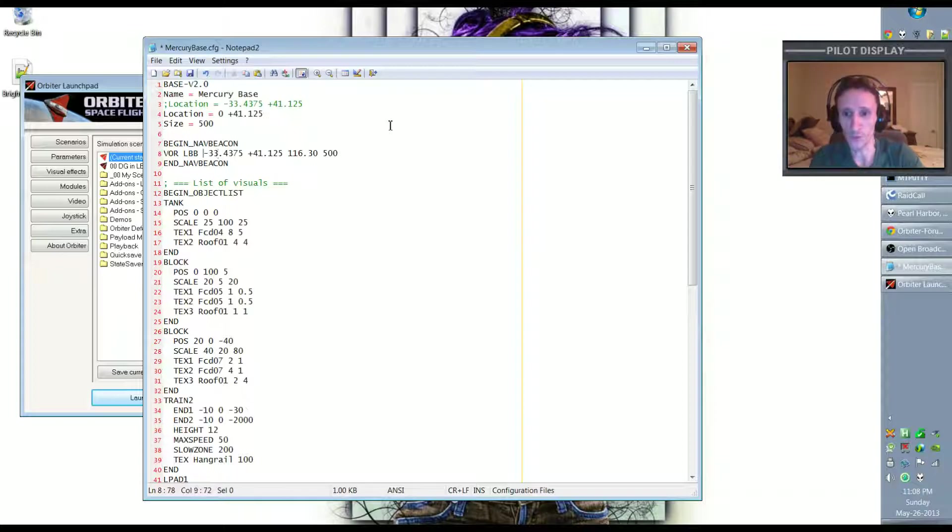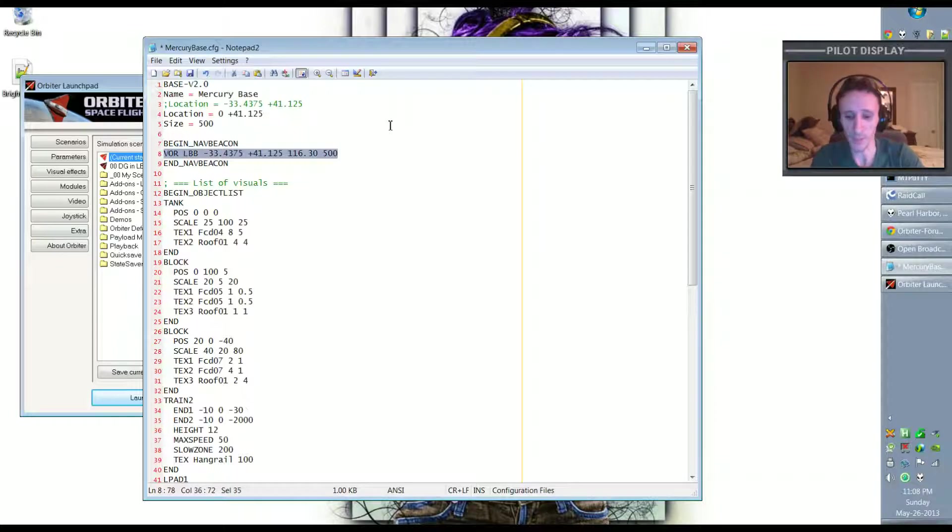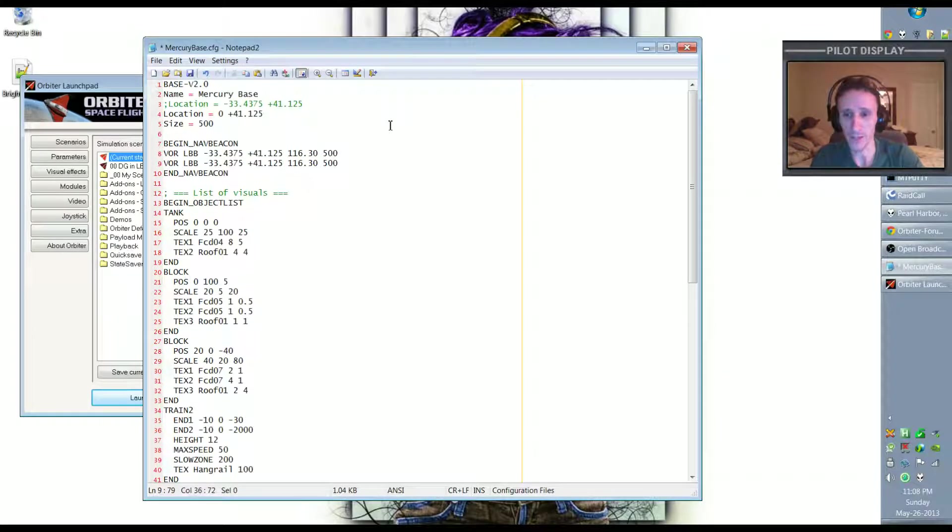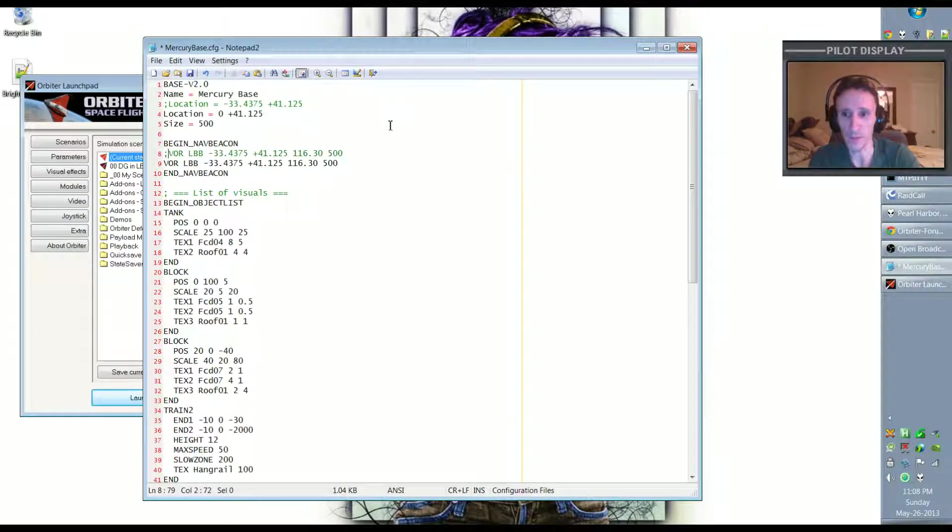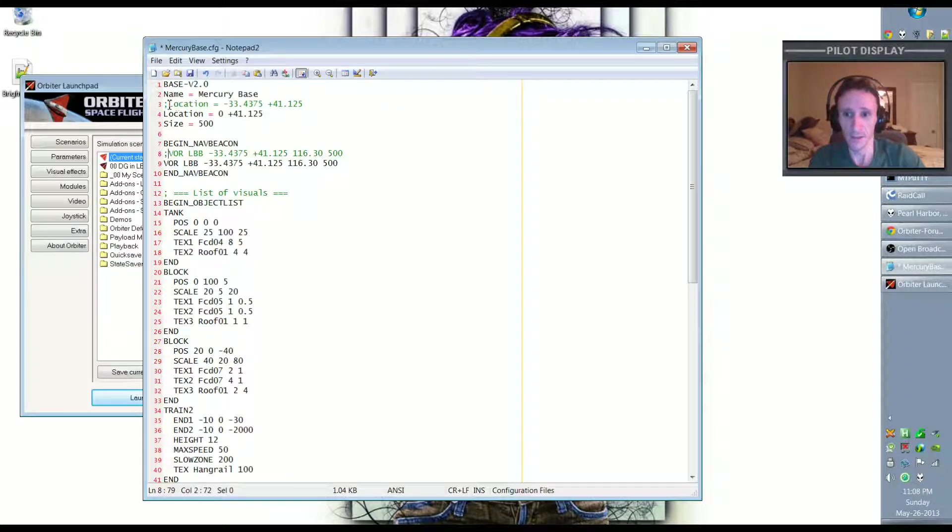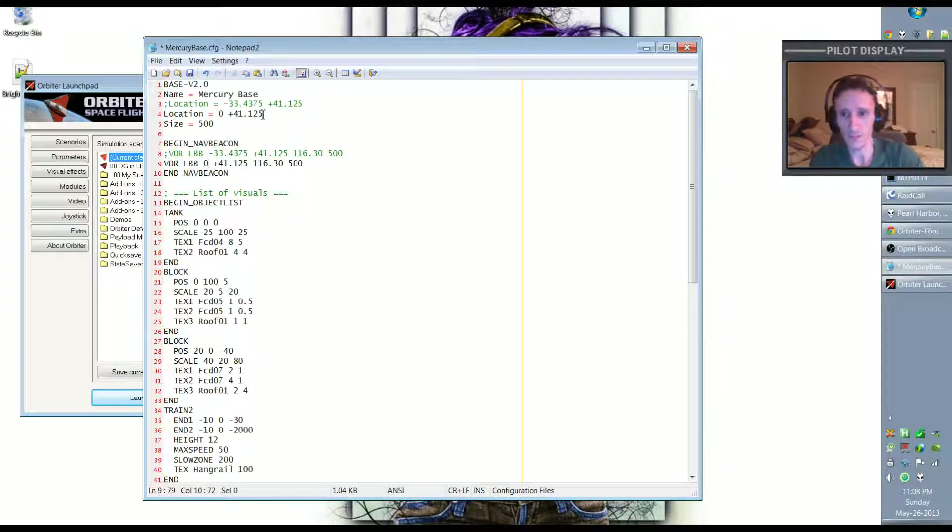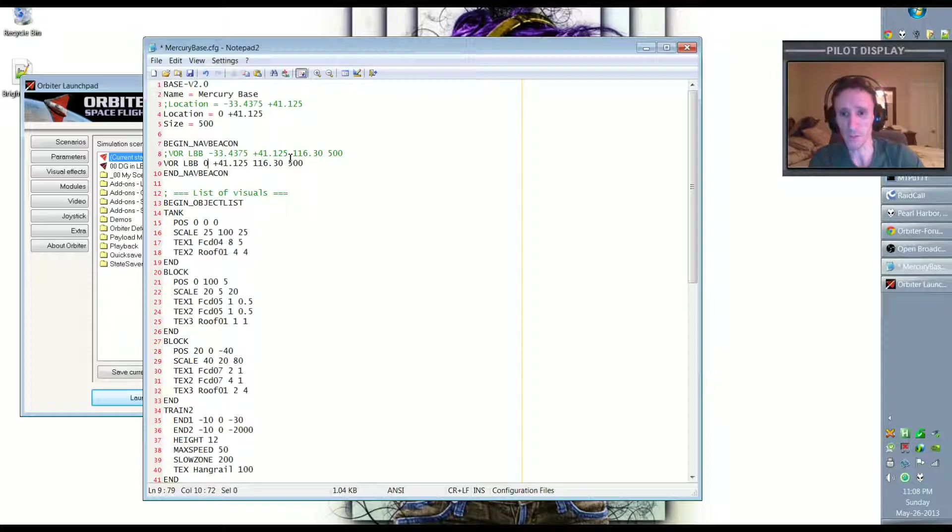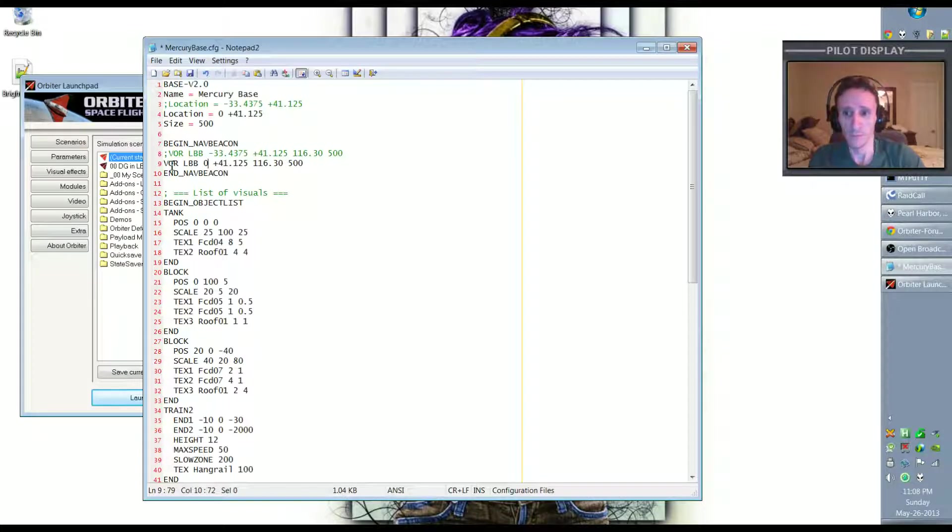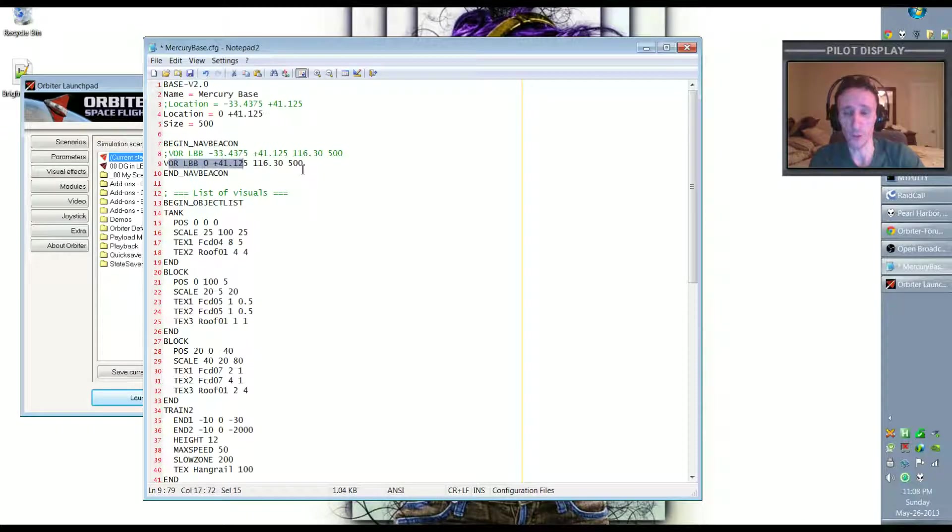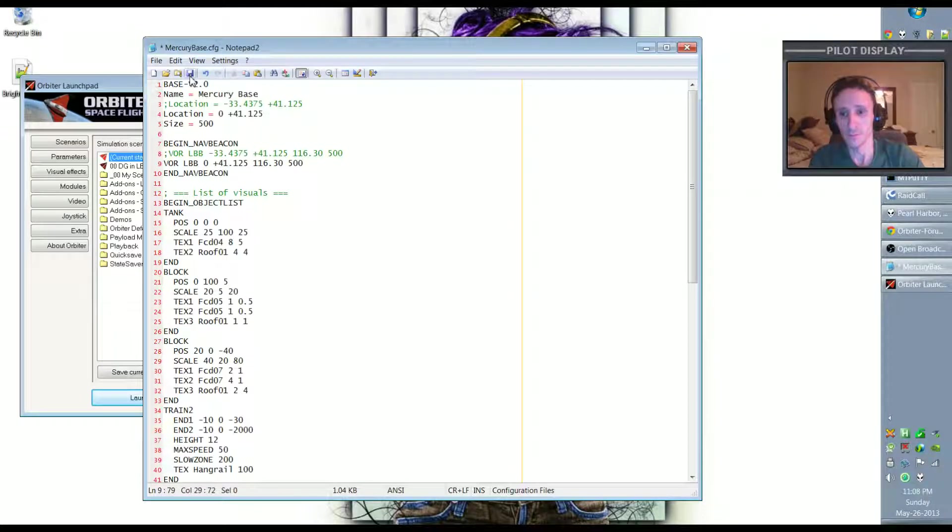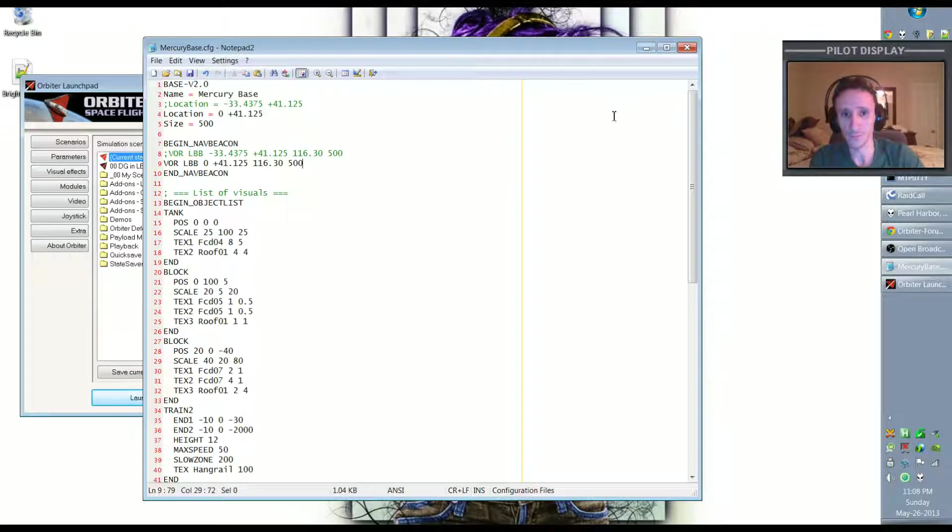And we also would need to do that for the VOR. So I'm going to copy this line as well and paste it here and we'll comment out the first line. And you can see the logic there. If we want to revert back to the original we just uncomment those lines. And we'll change this to zero as well. And these have to match because when you are navigating to the base, this is your VOR, your radio beacon, and it has to have the exact same coordinate as the base. So let's save that.